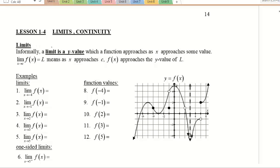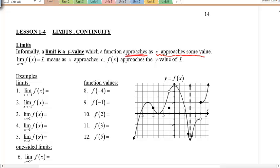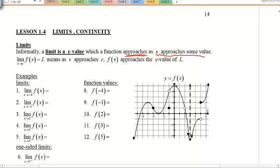The idea of a limit is this: it's really just a y-value which a function approaches. The keyword is 'approaches' as x approaches some value. So I'm not asking you to find out what the y-value actually equals; I'm asking you to tell me what it approaches or gets closer to. The notation we use is: the limit as x approaches c of the function f(x) equals this thing called L. So x approaches c is this part here.